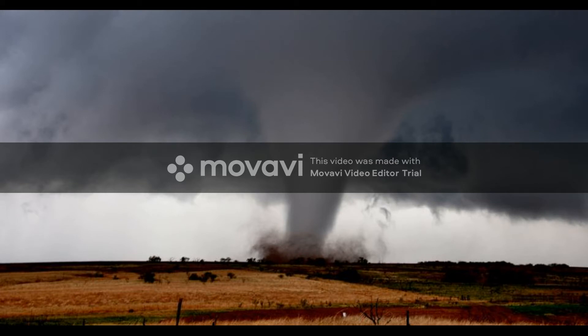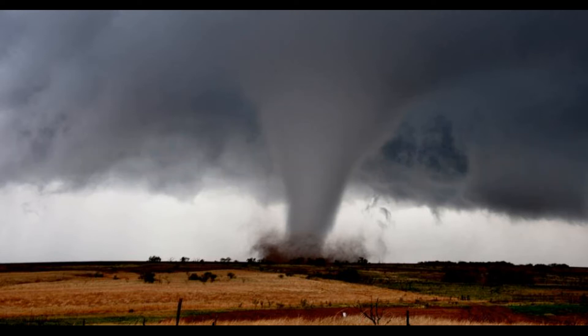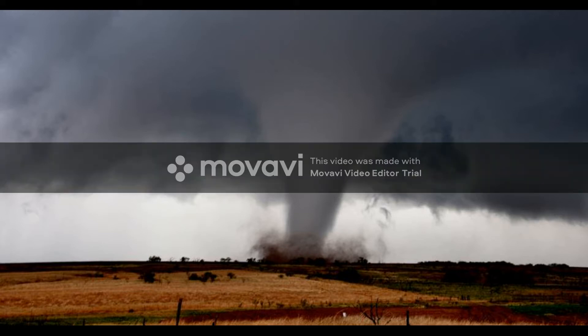So you might ask yourself, what is a tornado? Well, tornadoes are spinning columns of air that touch the ground. Many people think tornadoes form in the air, but actually tornadoes form on the ground, because a tornado in the air is just called a funnel cloud. A tornado is not considered a confirmed tornado unless those clouds are rotating and touching the ground, kicking up debris.